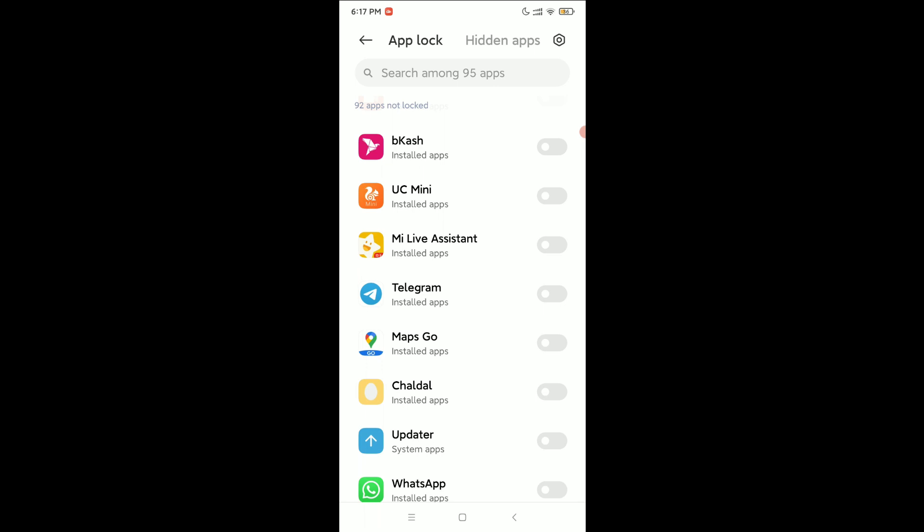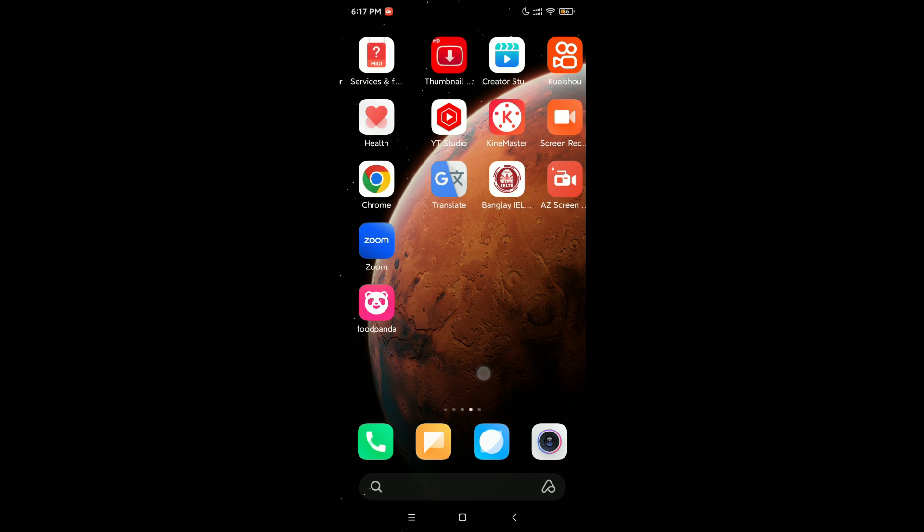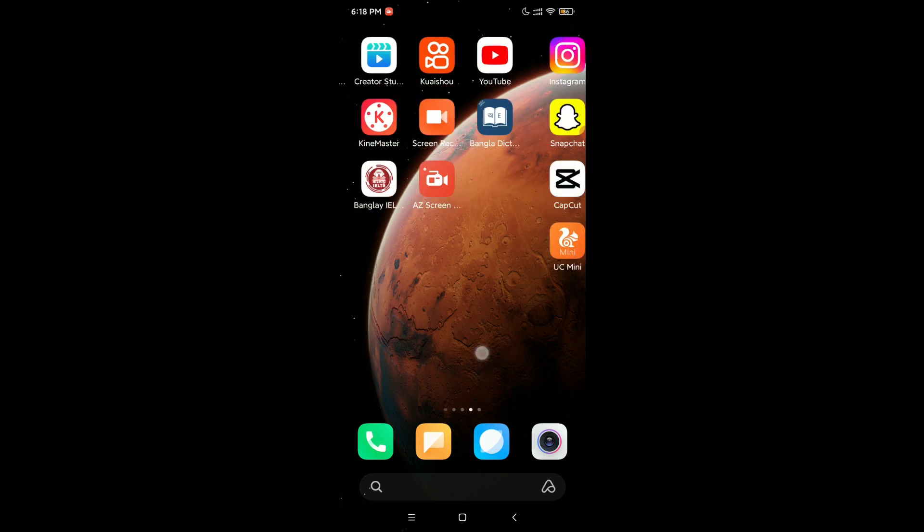At the right side there's an option to enable. Just enable it. Now let's go back and if you try to open your Telegram app...